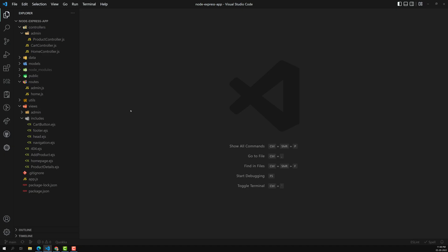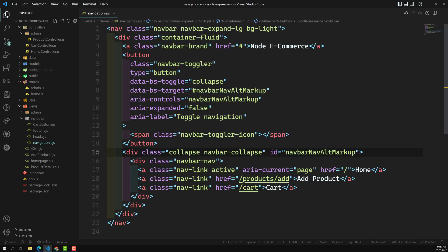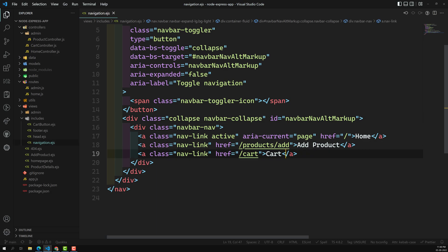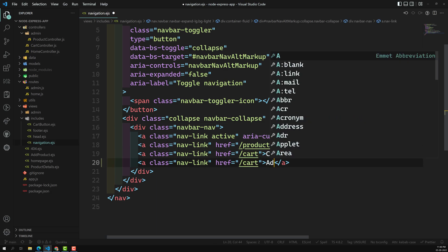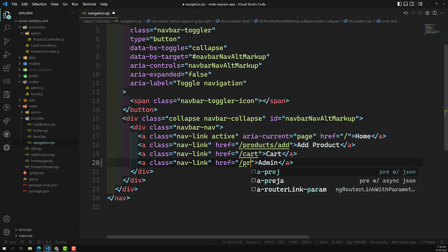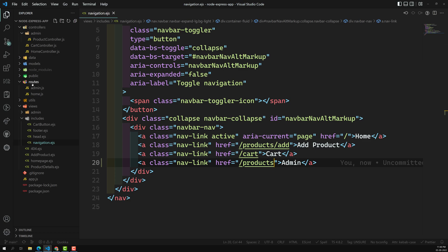Let's go to the navigation file. In this navigation, I will create a new entry — that is nothing but an 'admin' route — and in this admin I will show the products directly, so slash products.